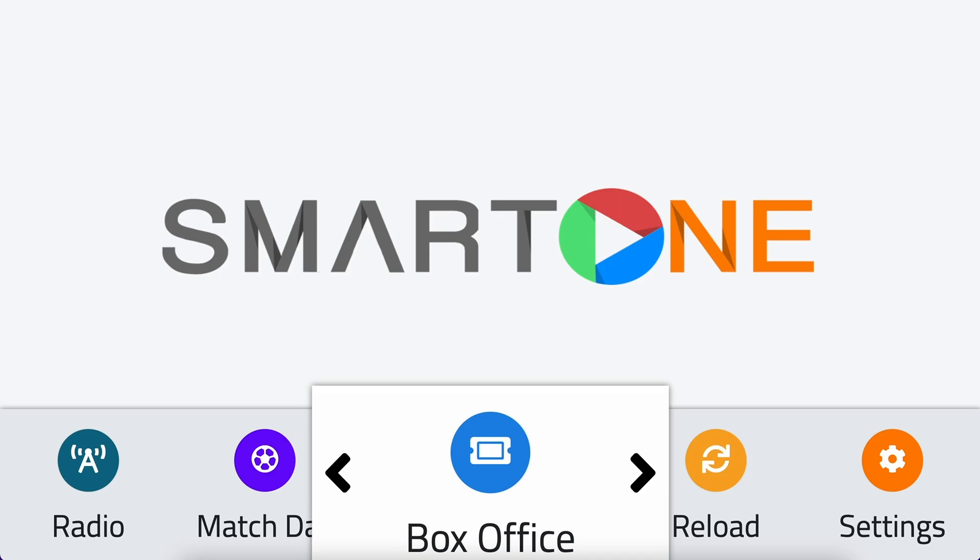In case you need to unhide a category in the future, don't worry. Unhiding categories is just as simple as hiding them.